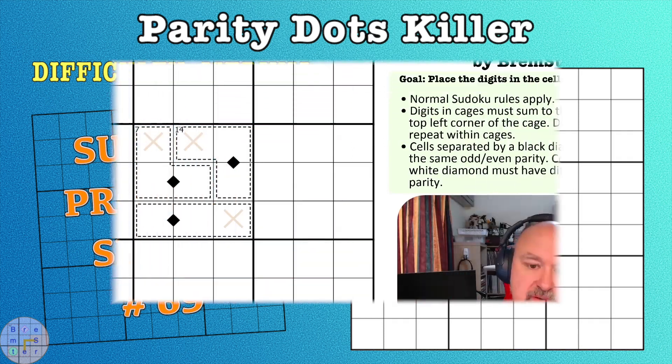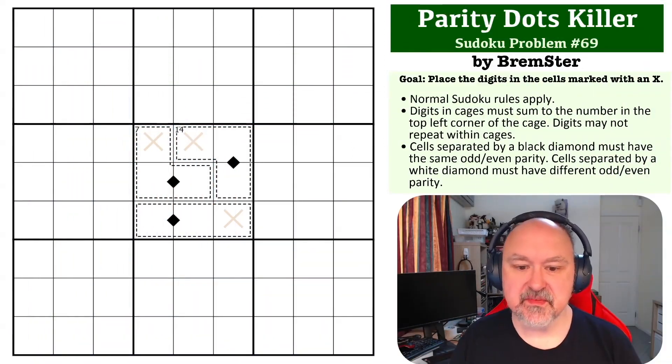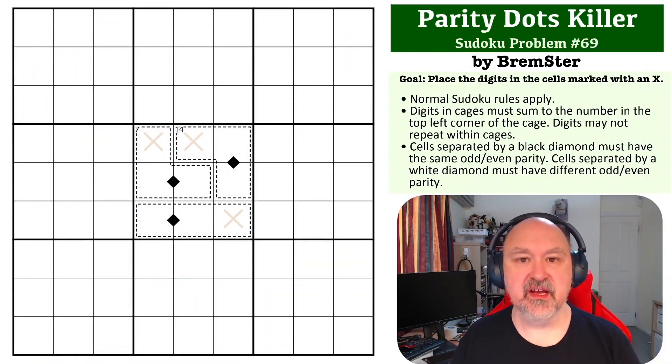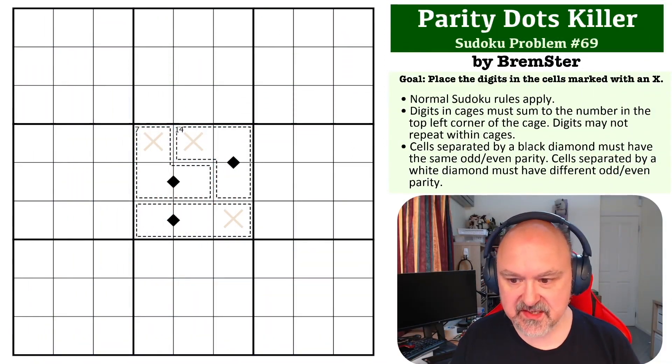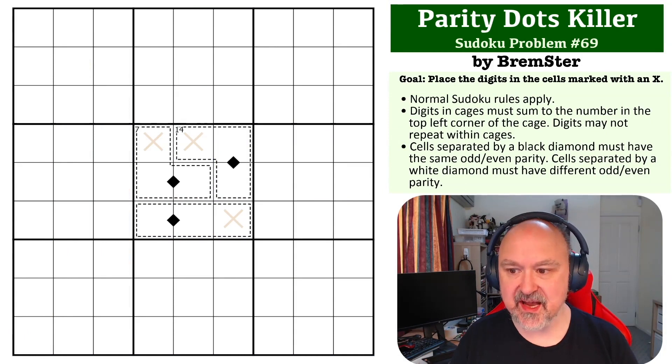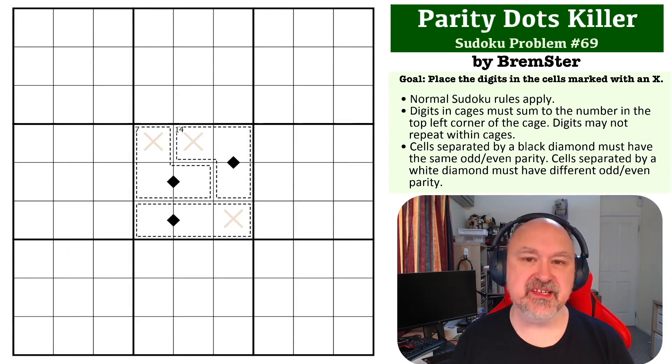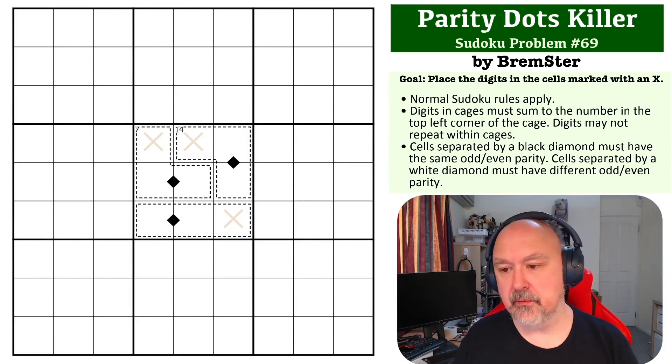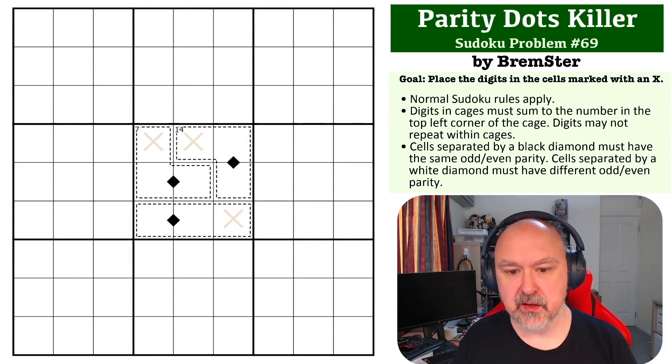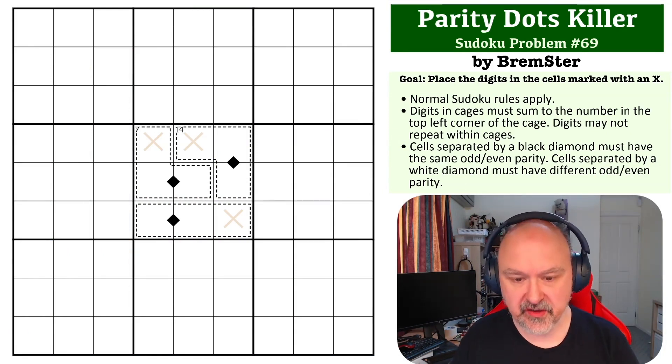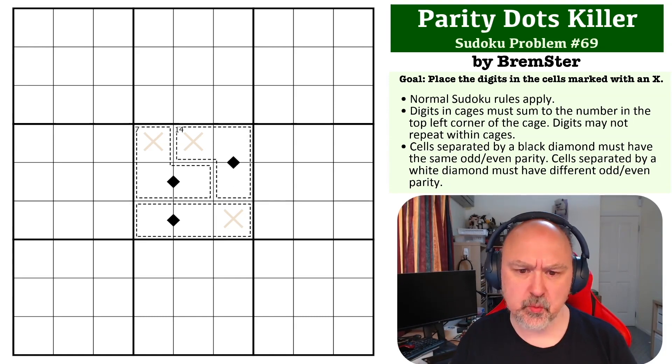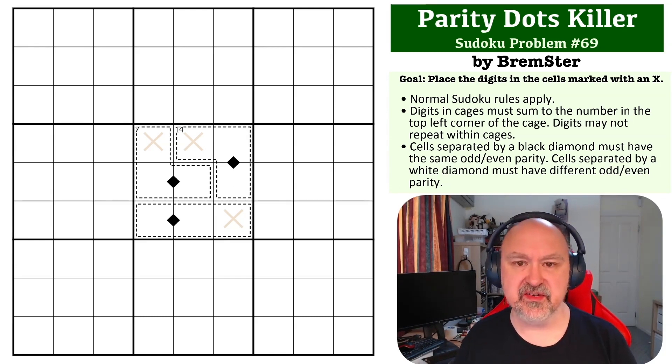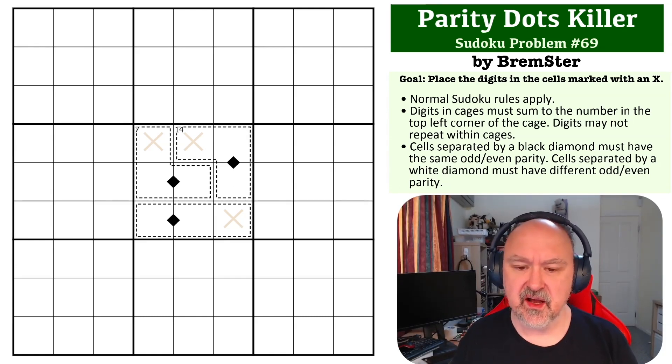Hey everyone, this is Bremster, and this is number 69 in my Sudoku Problems series. This is a Parity Dots killer problem that I created because I really wanted to get Parity Dots into this.